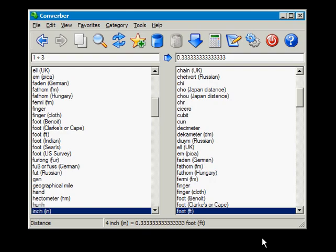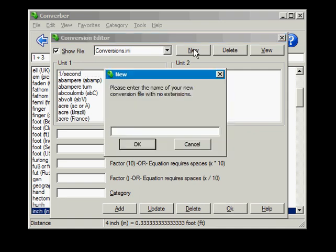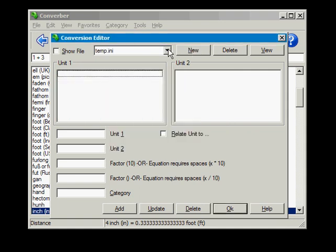If you have suggested units to be added to Converber and we have not done it in a timely fashion, or you have some very specialized units, you can add them using the Conversion Editor. Now to keep everyone awake, I'll go over this quickly.